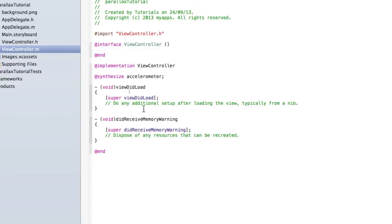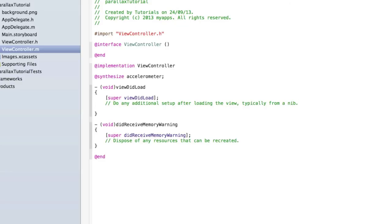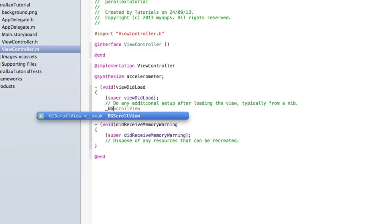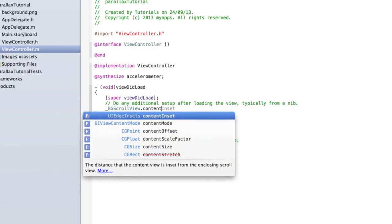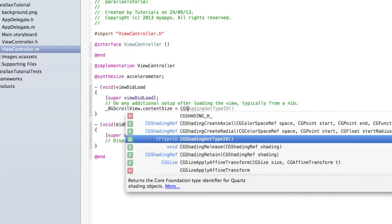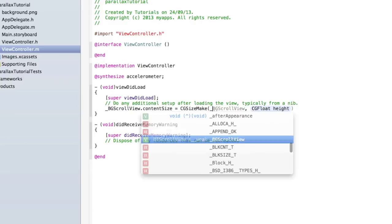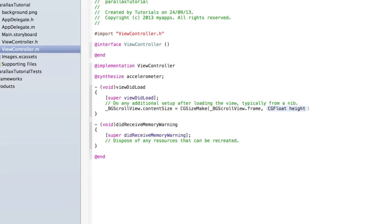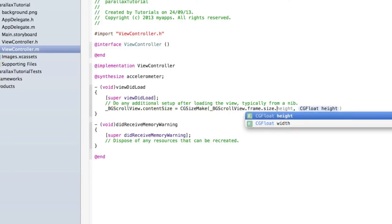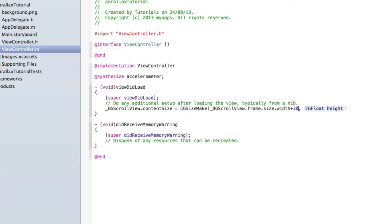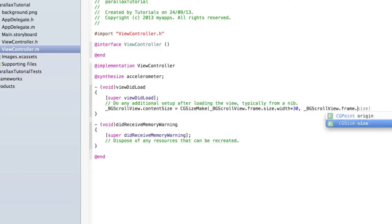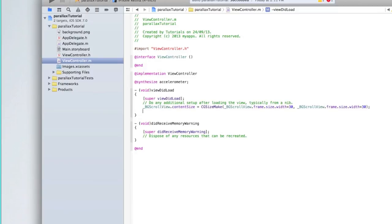Inside viewDidLoad, type: _bgScrollView.contentSize = CGSizeMake(_bgScrollView.frame.size.width + 30, _bgScrollView.frame.size.width + 30); — we can adjust those numbers later to get it working better. Then set up the accelerometer: self.accelerometer = [UIAccelerometer sharedAccelerometer]; self.accelerometer.updateInterval = 0.033; self.accelerometer.delegate = self; — because back in our .h file we set it to be a UIAccelerometerDelegate subclass.